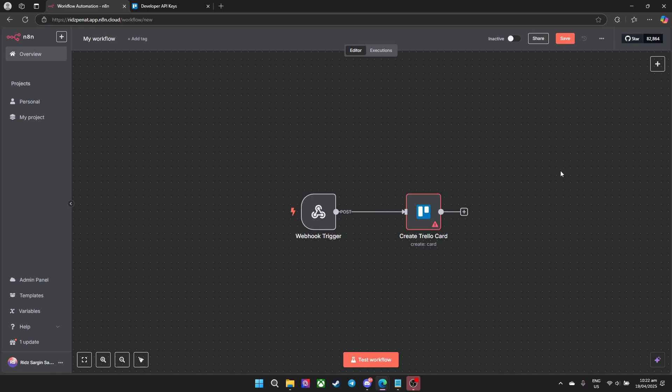In this short video I'll show you how to set up a Trello API using n8n. For this one I already have my Trello node on here on my workplace.